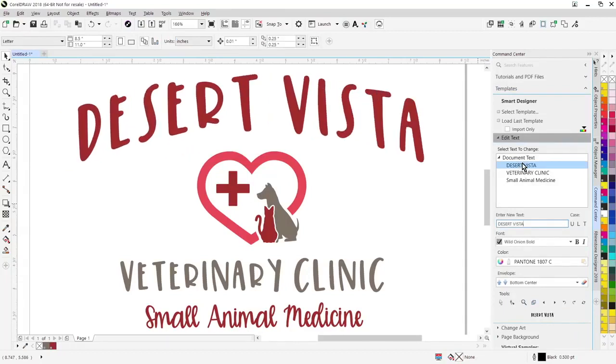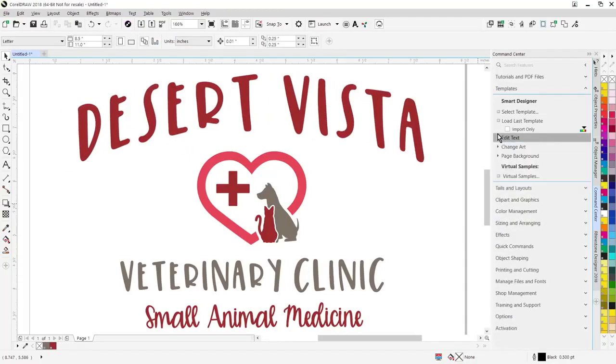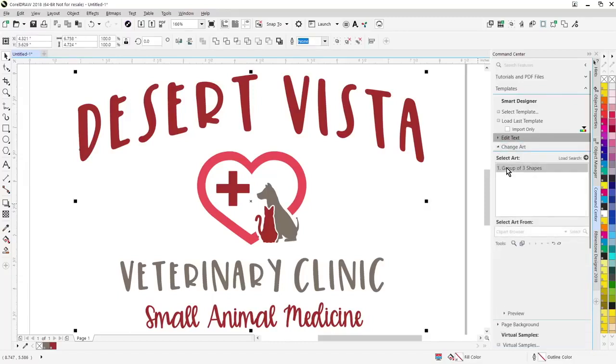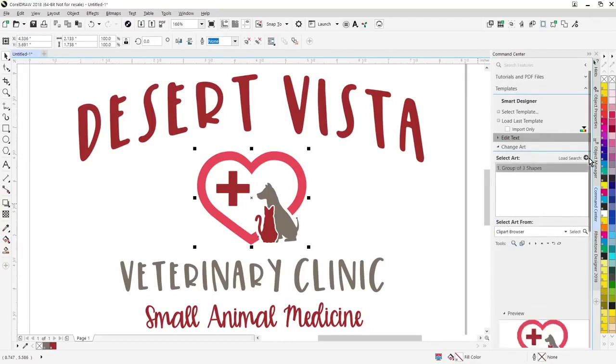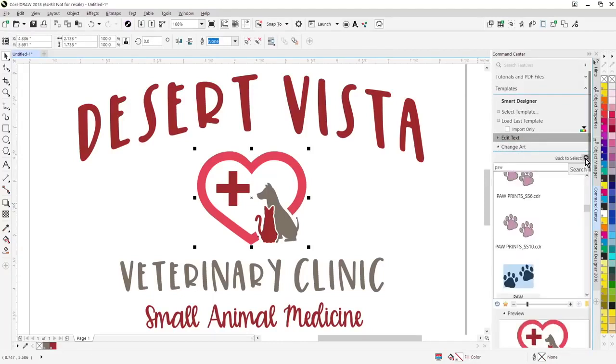Also, if you want to swap out the clip art, you can still go down to the clip art section, change art, highlight the text you want to change. There's a preview right here. Click on load search, type in a search key, and swap out the artwork from any of your digital art solutions art volumes.